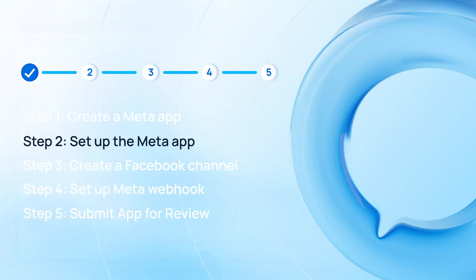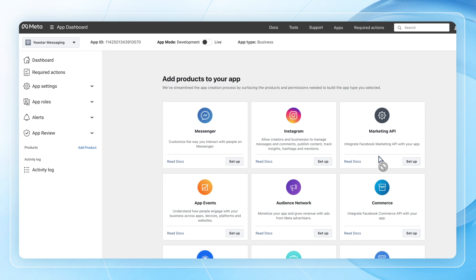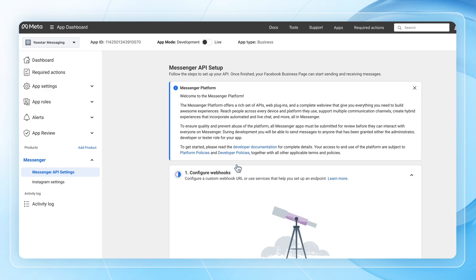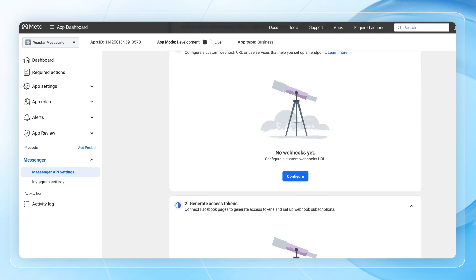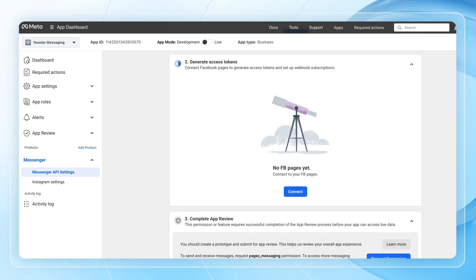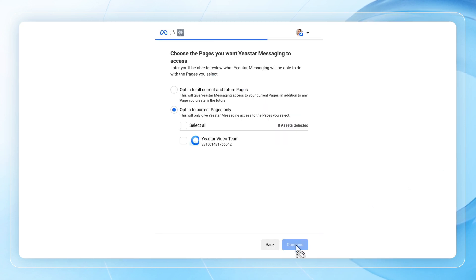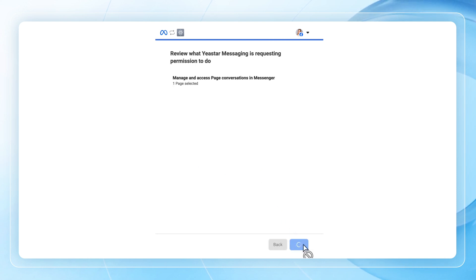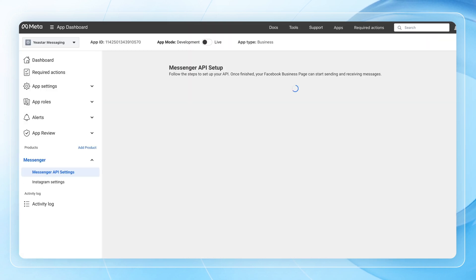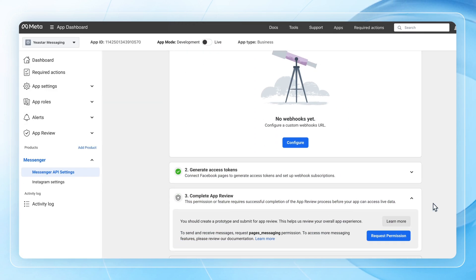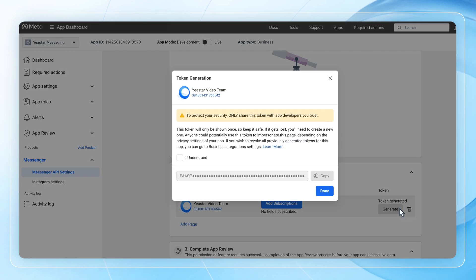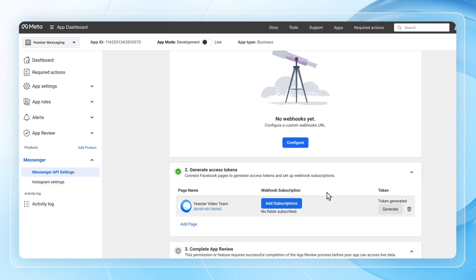Now we set up the app we just created. On the Add Products to your App page, find Messenger and click on Set Up. Now we need to connect this app to our Facebook page. Scroll down, find the Generate Access Token section and click on Connect. Assign your account and choose the Facebook page you want to integrate. Click Save to confirm, then refresh the web page. Click on Generate to get your token, click I Understand, and copy that token. Also note down the name and ID of your Facebook page for later.